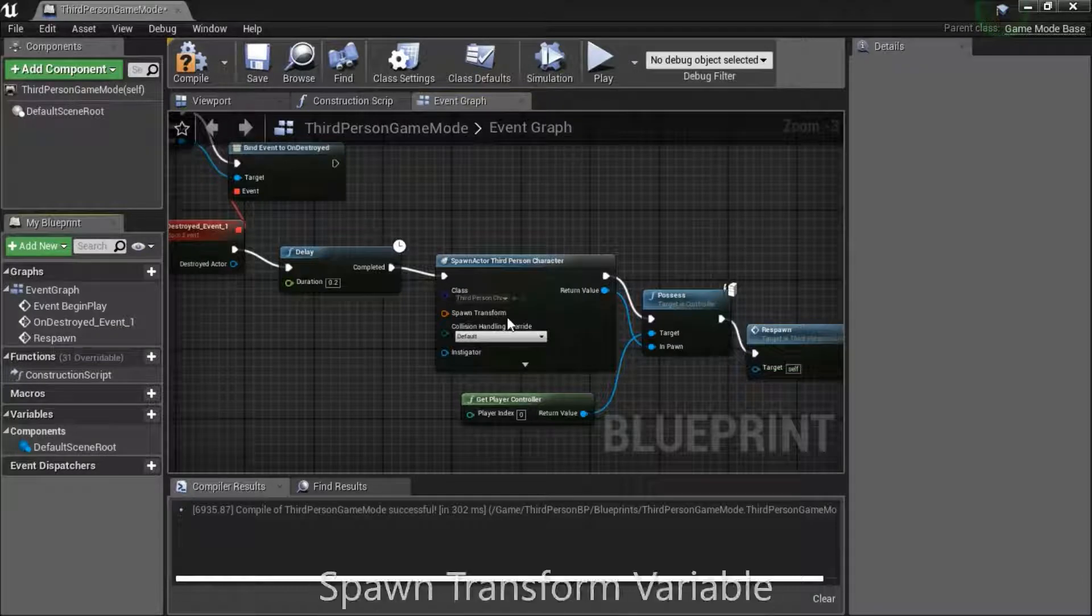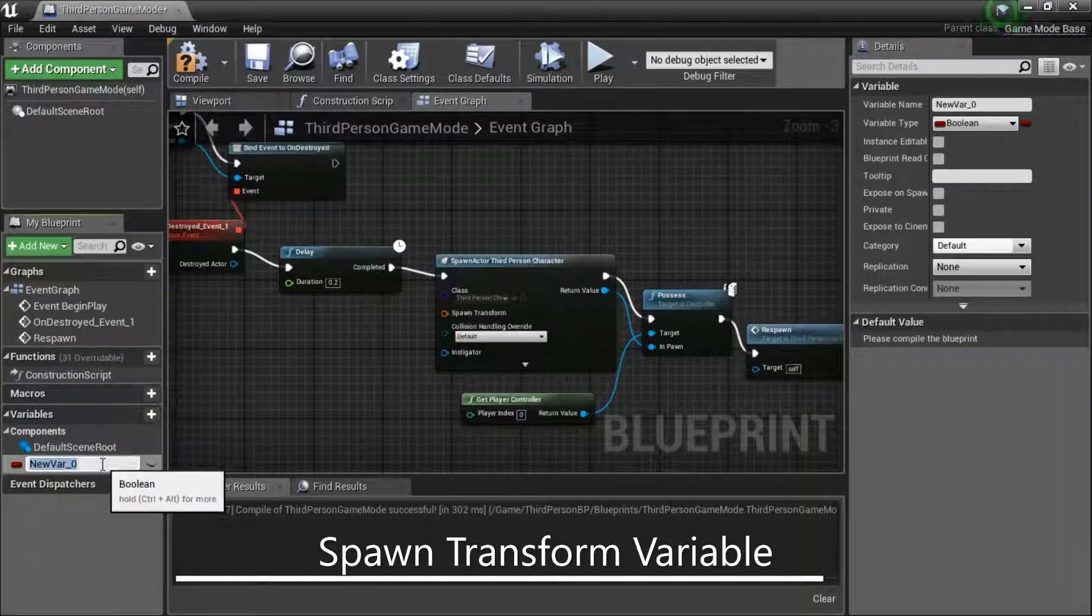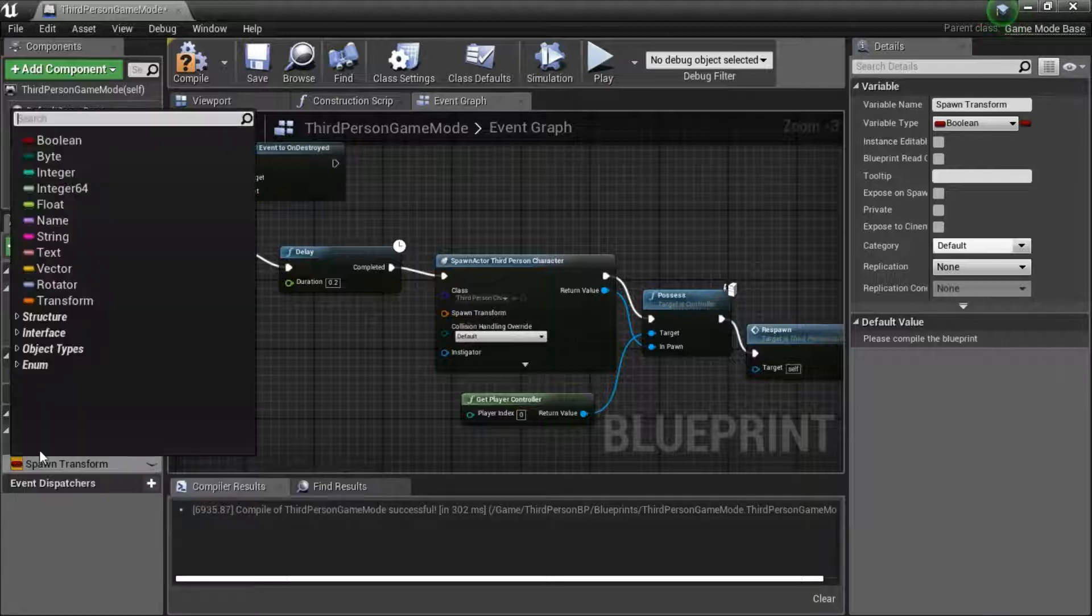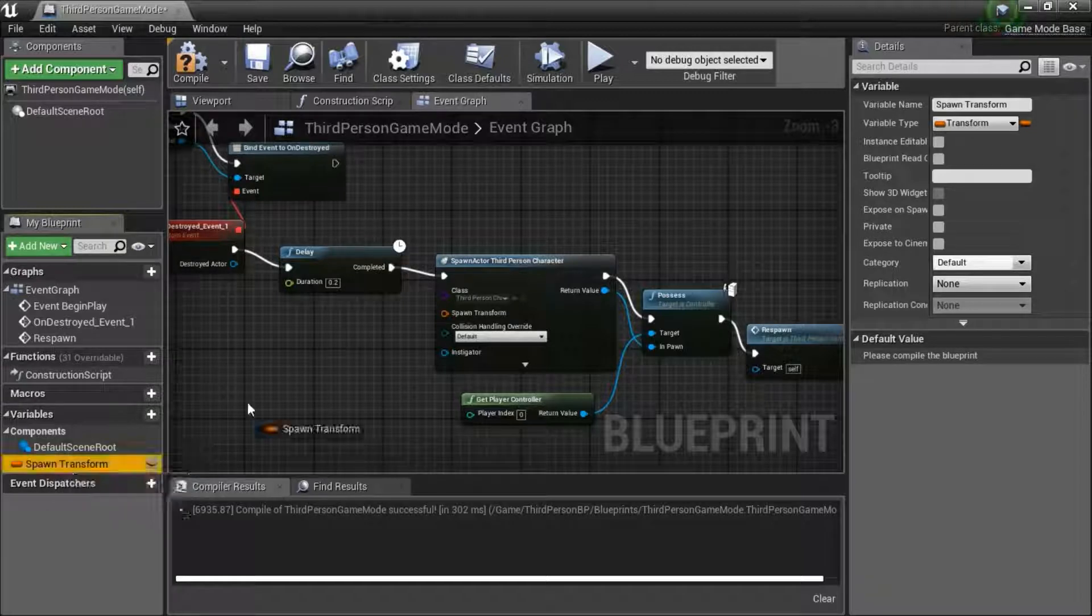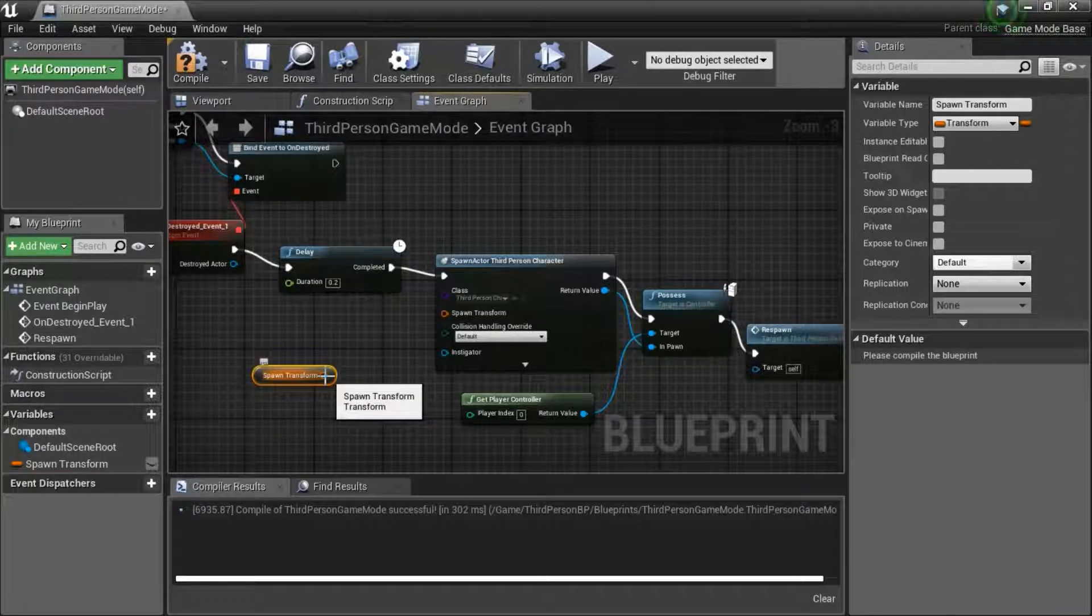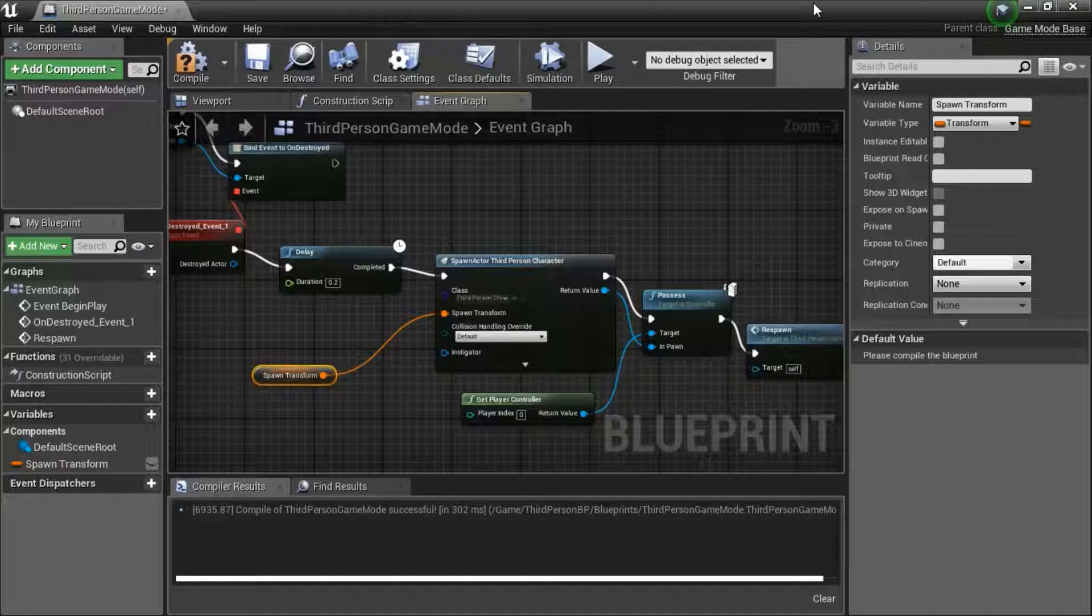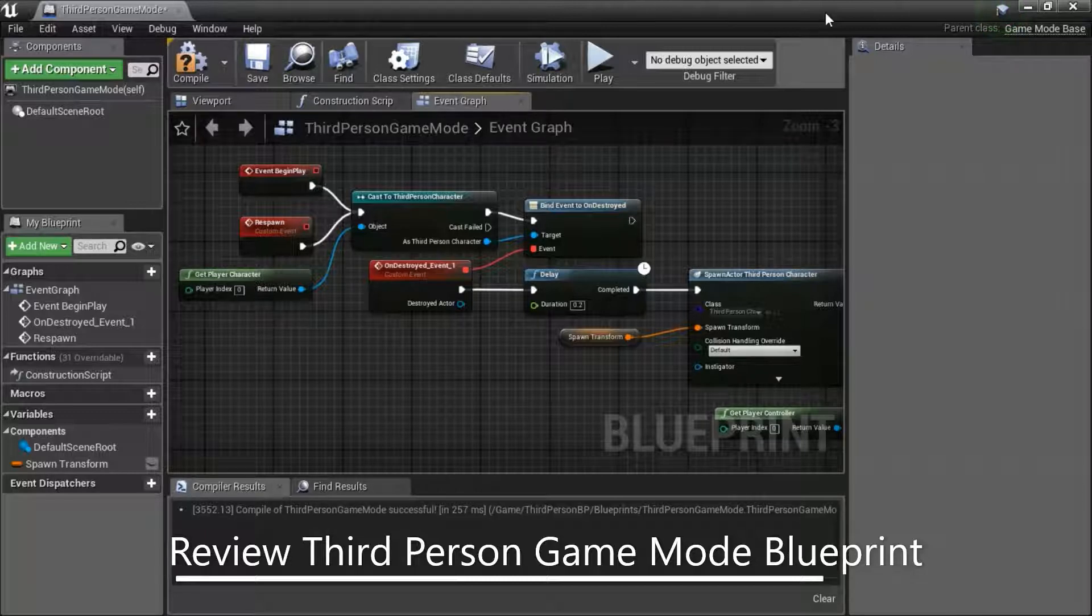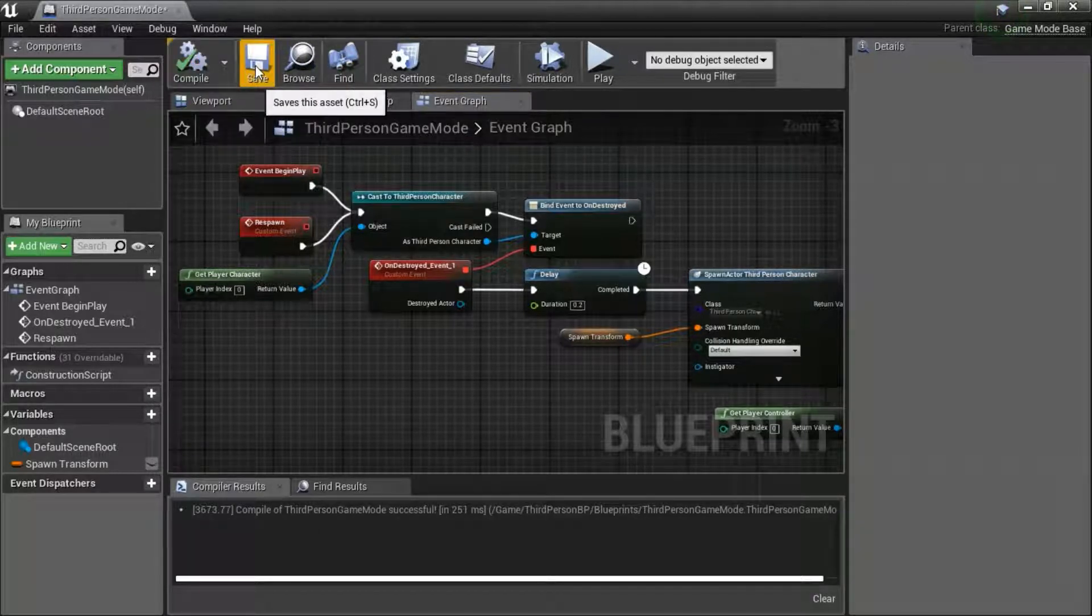Create a new variable. Name it spawn transform. Change the type to transform. Drag it in. Select get spawn transform and drag it to spawn transform. This is the finished third person game mode blueprint. You need to compile and save.